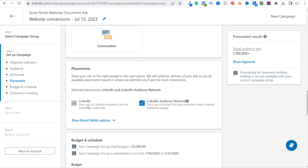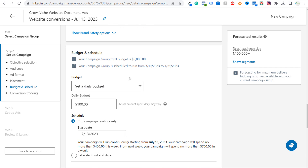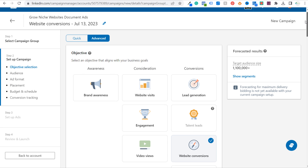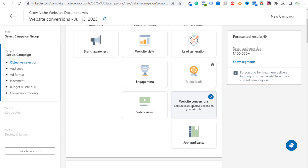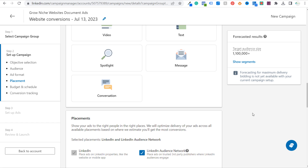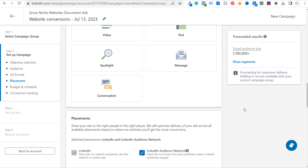Scrolling down, next is placement — we're going to use LinkedIn and the LinkedIn Audience Network. For budget and schedule, I highly recommend a budget that fits what you can spend, but the minimum daily budget I generally recommend is at least $50 for a campaign. You can lower it to $25 if you want, but it'll take a little more time to test. Within a campaign group, you should create multiple campaigns, use different ad formats, and also use different objectives. You could run lead generation with document, video, and single image ads, plus website conversion campaigns with single image, carousel, and video — six total campaigns — then over time see which ads drive the most leads.